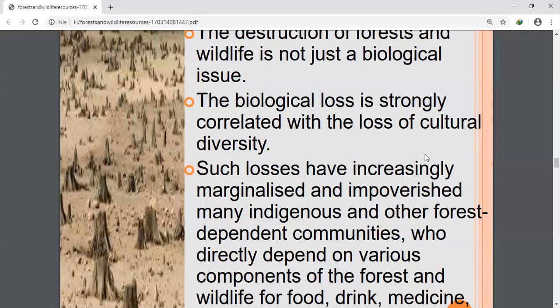Women are most affected by loss of biodiversity because in many societies they collect food, fuel, fodder, and water. If forest resources are depleted from their neighborhood areas, they have to go to faraway places to collect such things, which negatively affects their health as well as their family and children.